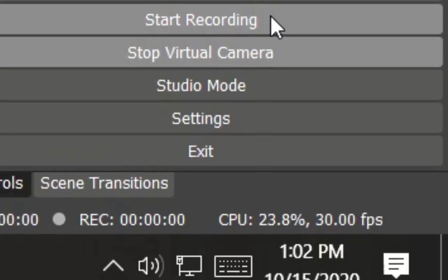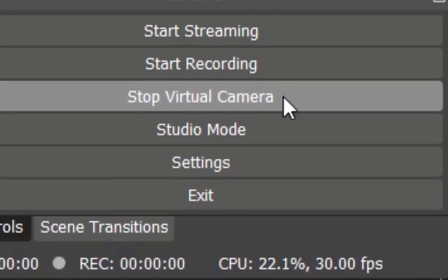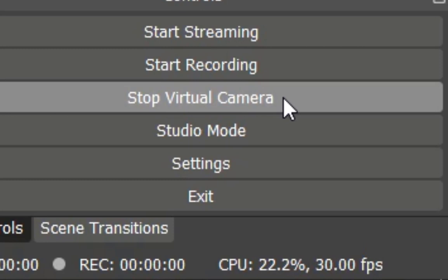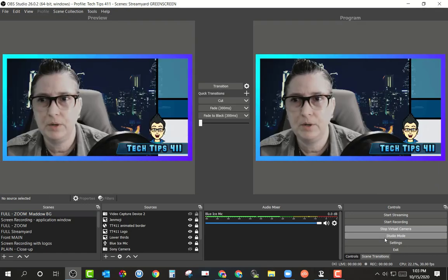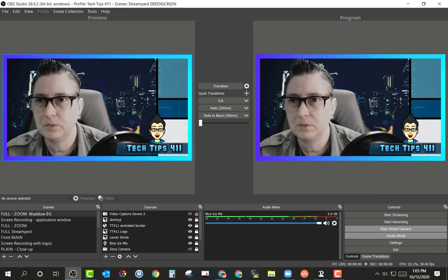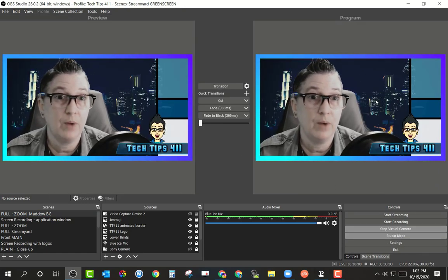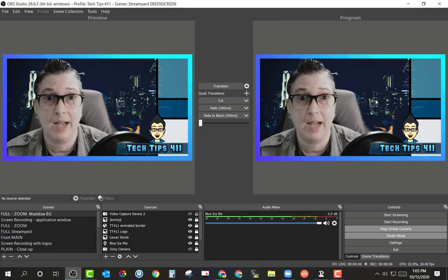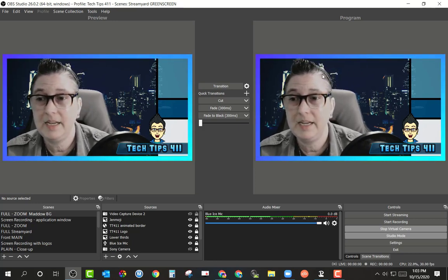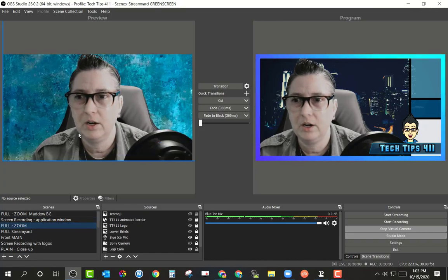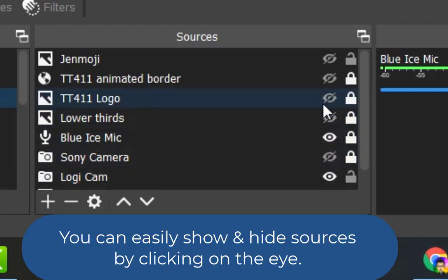The next button down here is the virtual camera — I can hit that to turn it on, and I can easily start it or stop it. By doing that, when I go to another platform it's going to recognize that I'm using it. I can also go into studio mode, which means this is what's going on in preview, and to the right is what's live — what's actually going out. That comes in handy if you want to do any adjustments, like if I wanted to add in my logo and show it here.